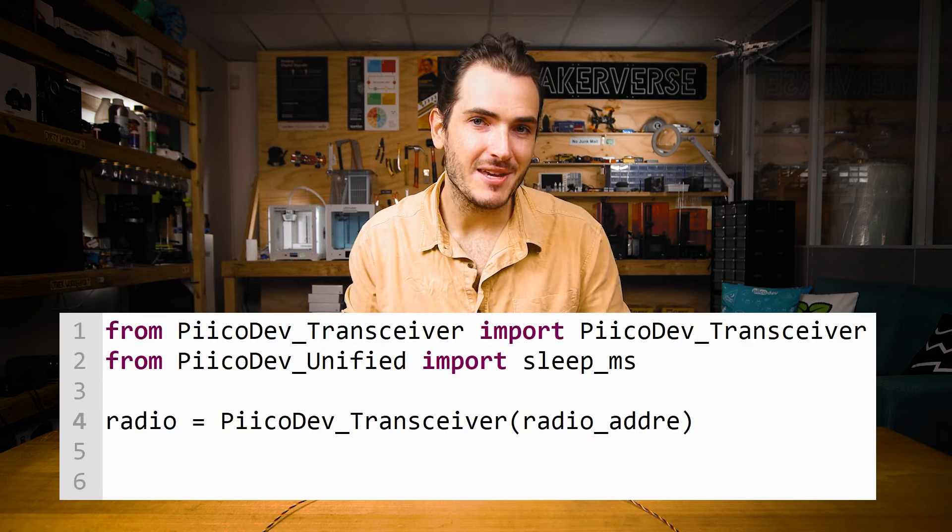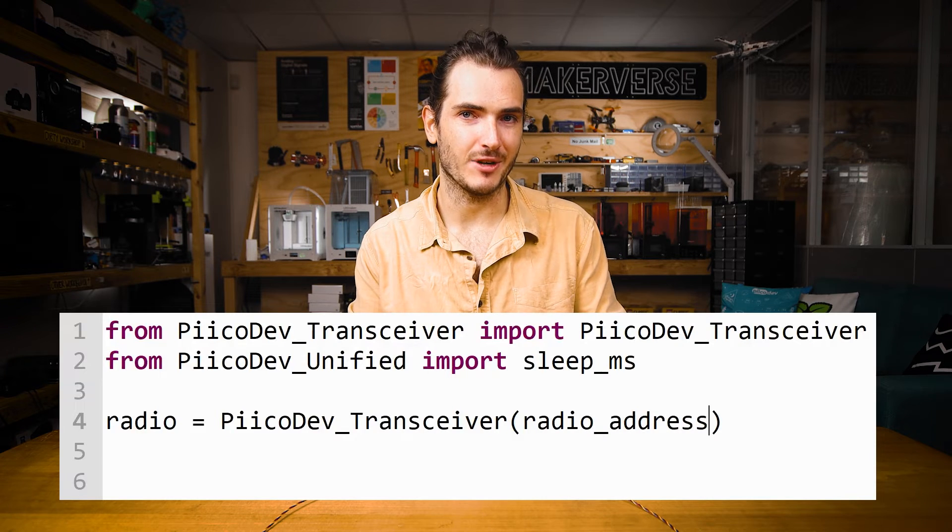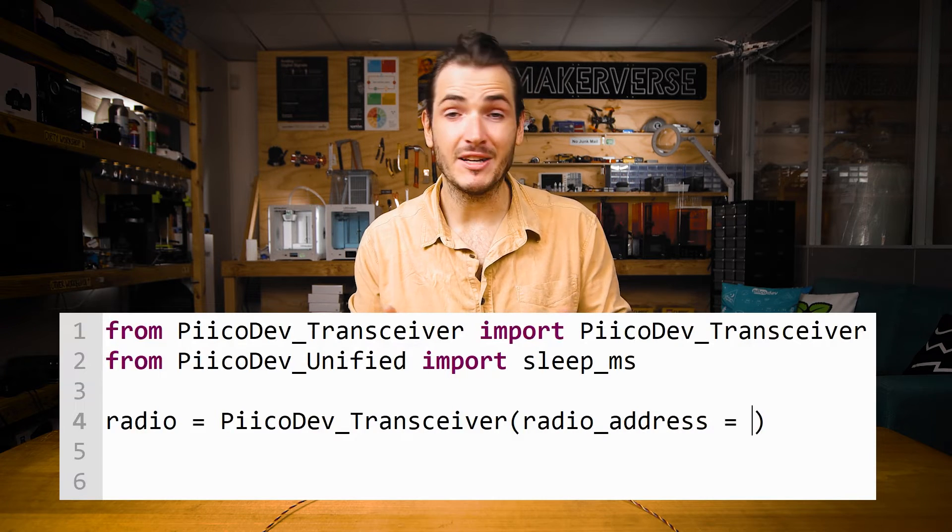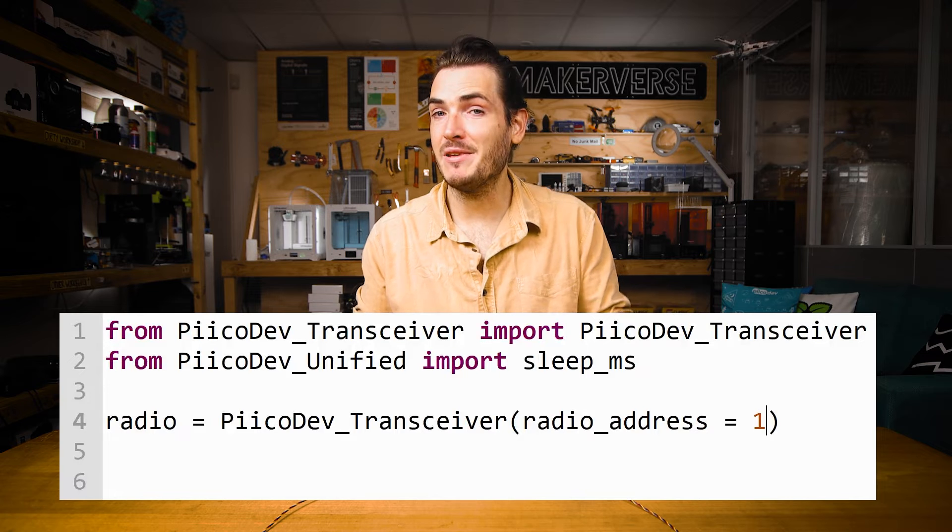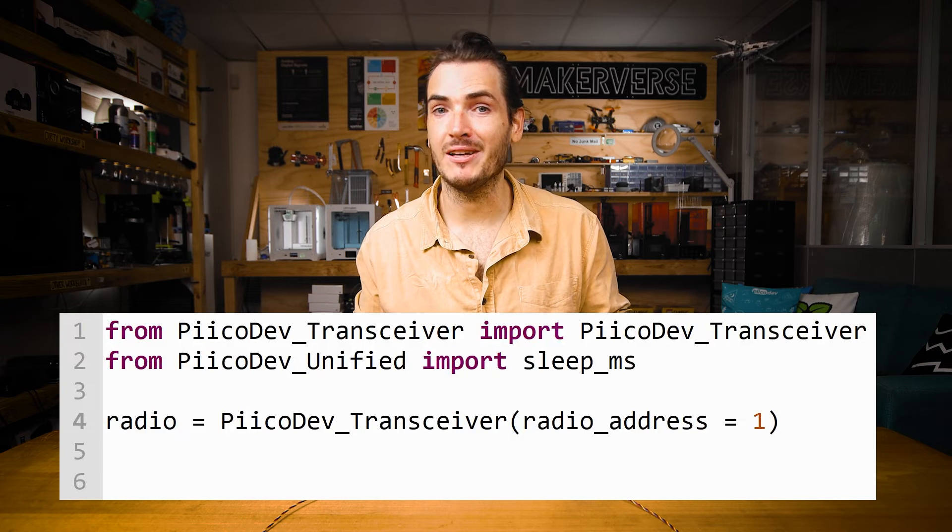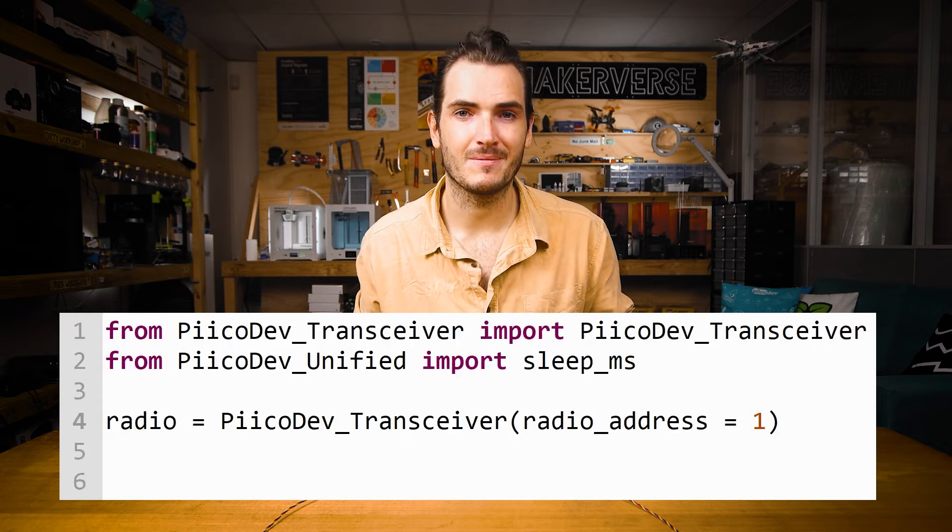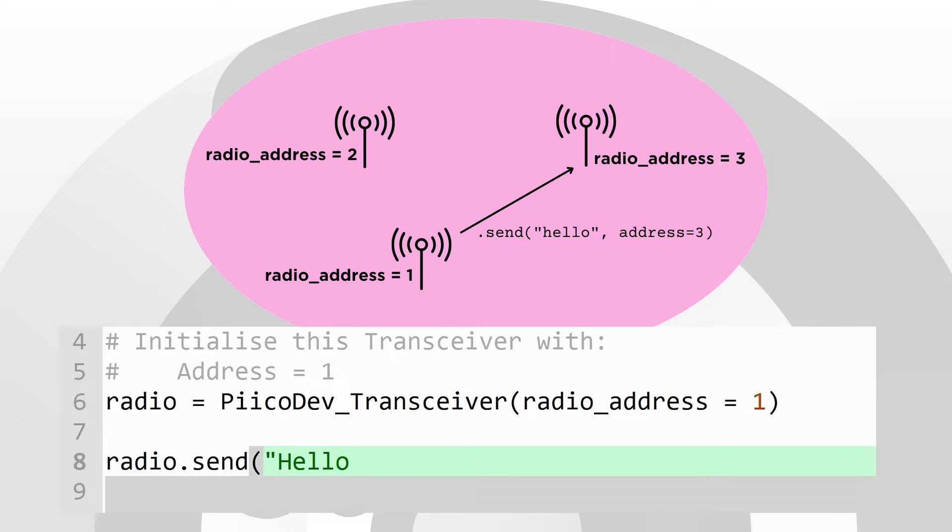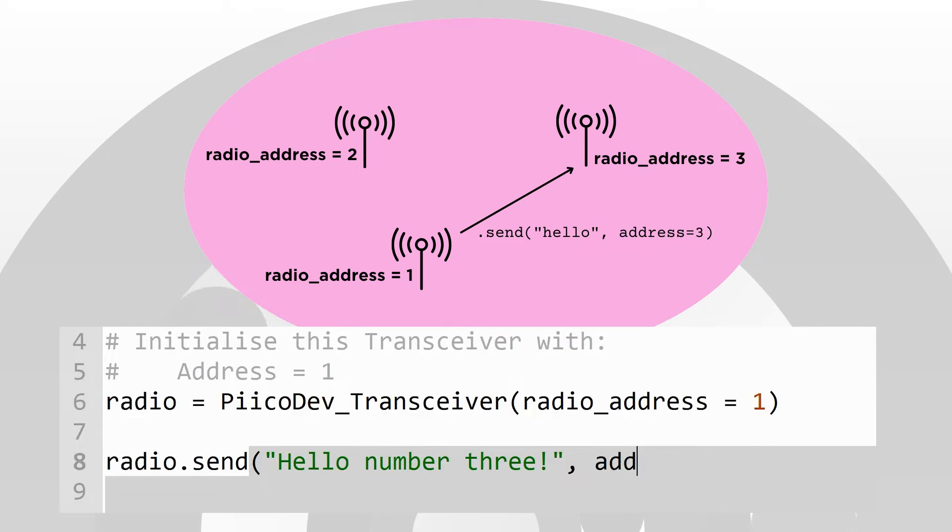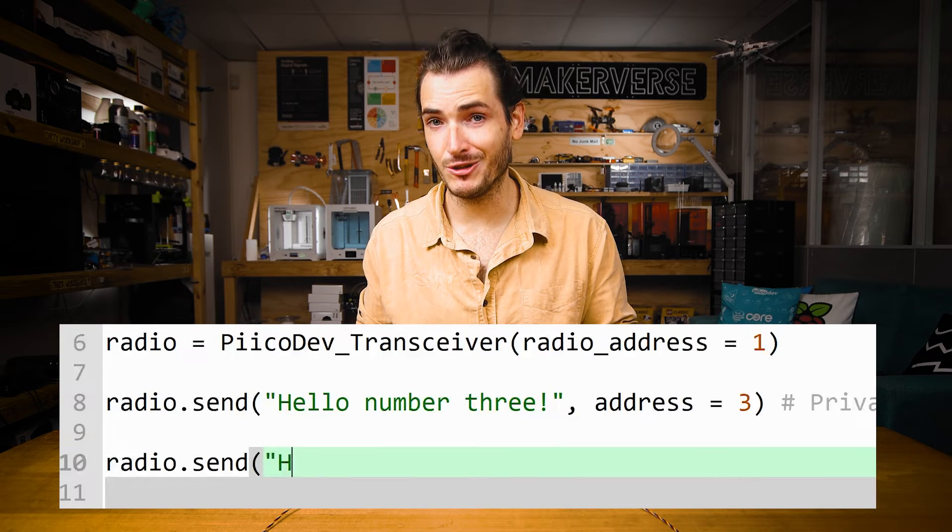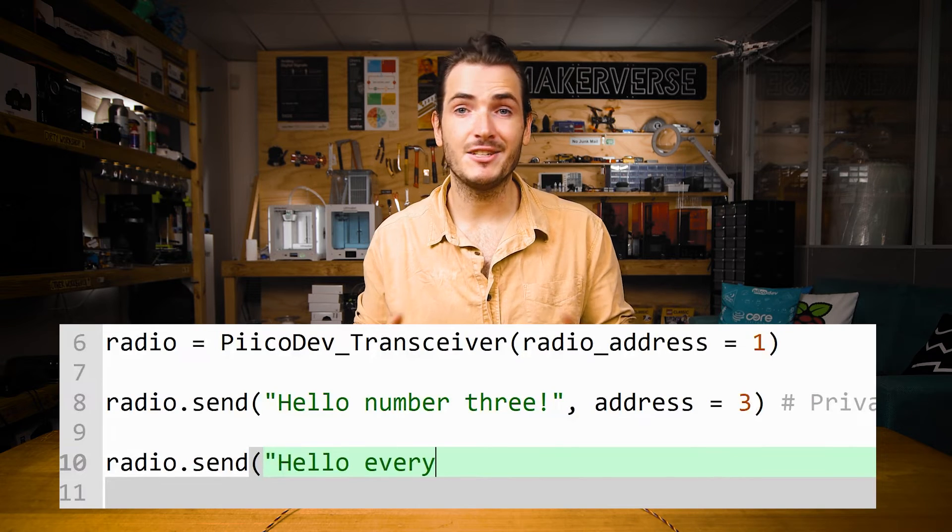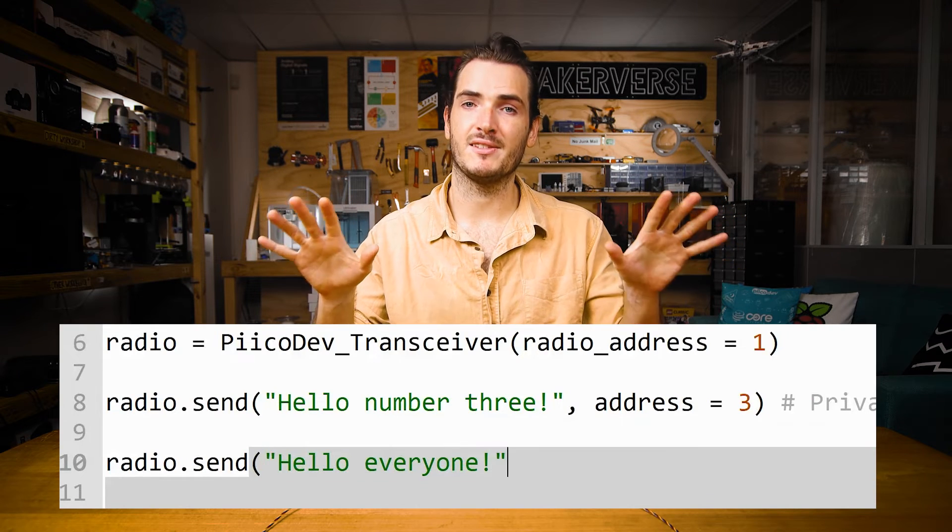This will allow you to send messages that are only received by the intended recipients. Transceivers can be configured with a radio address. By default, this is zero, but it can be any whole number up to 127. To send a private message to a specific transceiver, include the address argument when using the send command. When the address argument is not included, send just broadcasts to address zero.